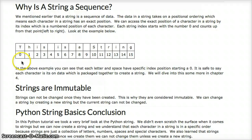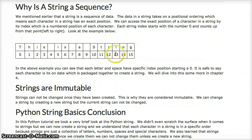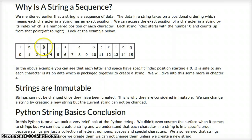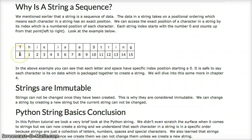So if you look at it here, here's a string. Down here is something called an index. The index always starts at zero. So in our order, T is zero, H is one, I is two, S is three, and so on. We can actually tell Python to return a certain letter at a certain index position.